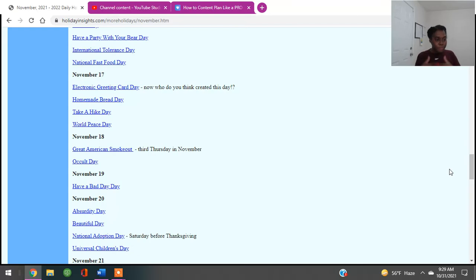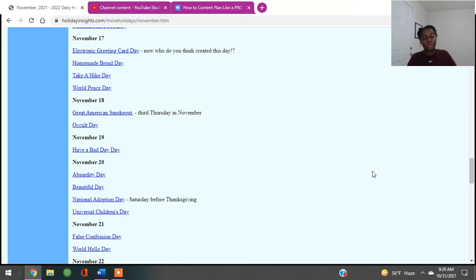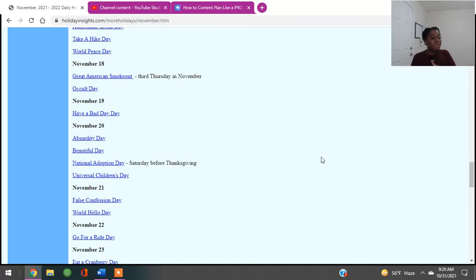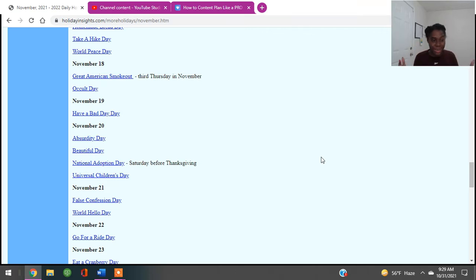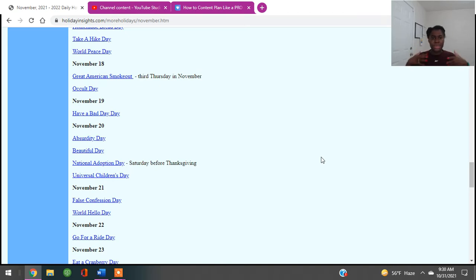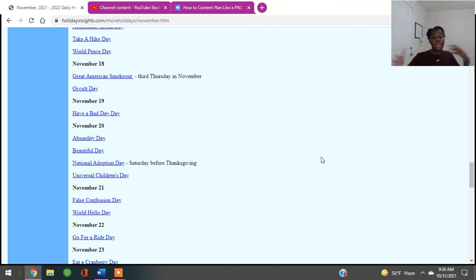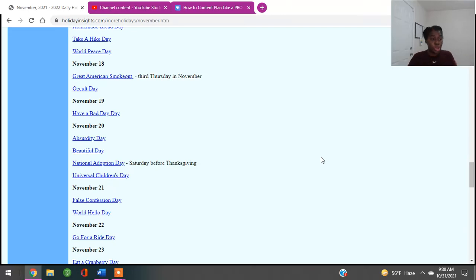November 18th, Great American Smokeout. Occult Day. November 19th is Have a Bad Day Day, which we ain't going to have no bad days. We have a good day. November 20th, Absurdity Day, Beautiful Day, National Adoption Day. You guys, come on now. Then there's Universal Children's Day, all on November 20th. So if you're a teacher, if you provide any type of content for kids, Universal Children's Day. Or if you are an adoptive parent or if you are a caregiver, a foster children, you can share your knowledge about that on National Adoption Day or on Universal Children's Day.